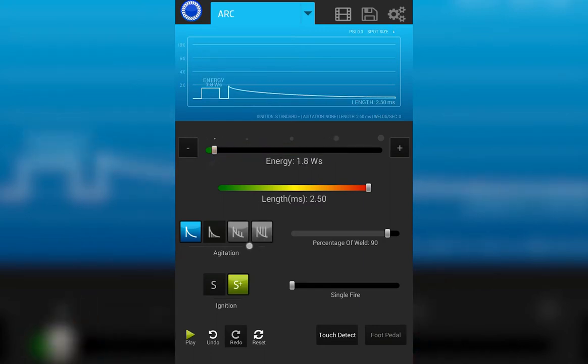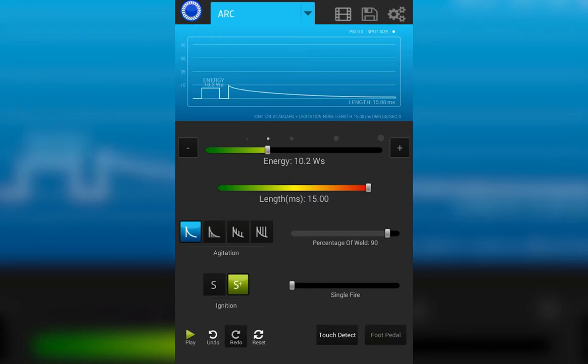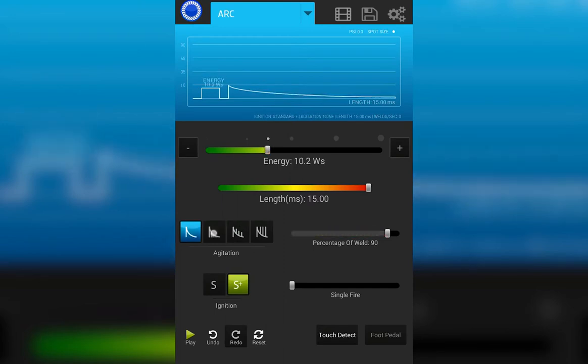Underneath the length, we have the agitation settings. Agitation adds additional energy to the weld. We have four settings to choose. None, negative,